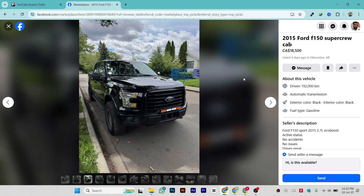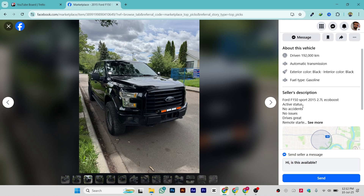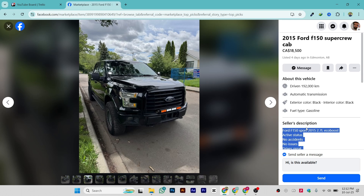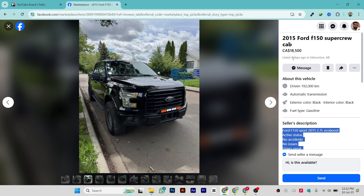You can check the information like the pictures provided, and on the right side you can see a section called 'About This Vehicle' where you can read all the information. There's also the seller description — make sure to click on 'See More' and all the information will be listed in that section.